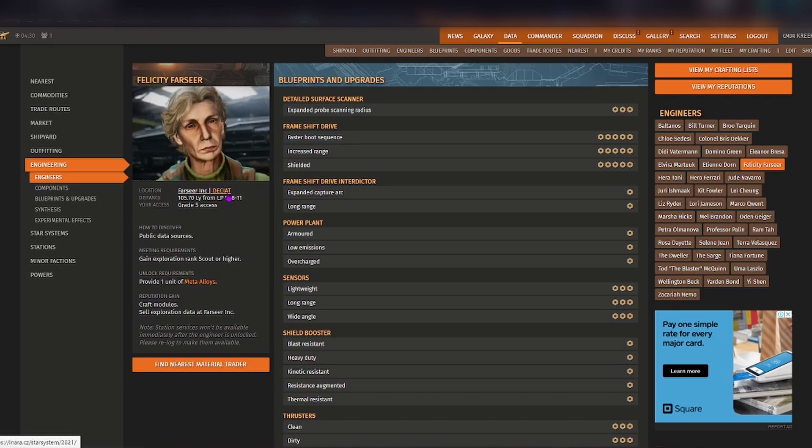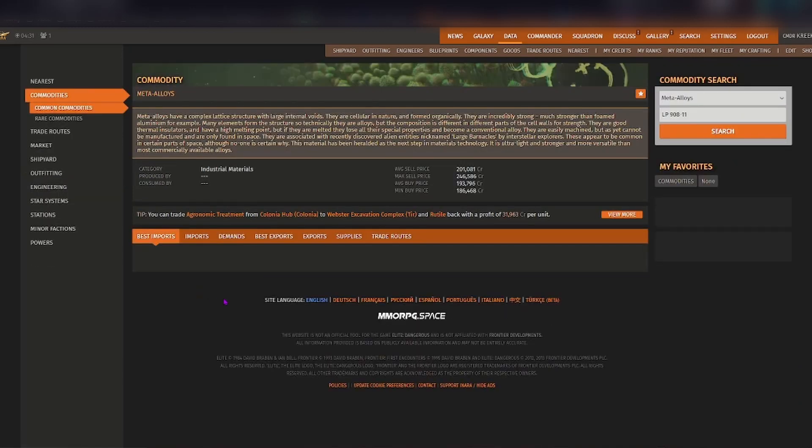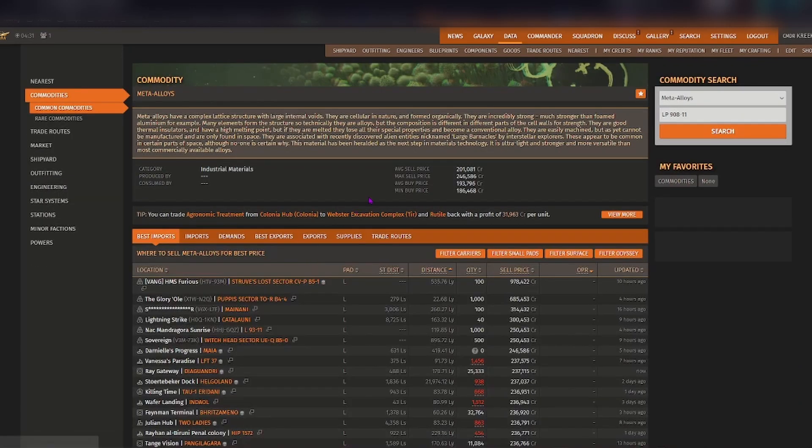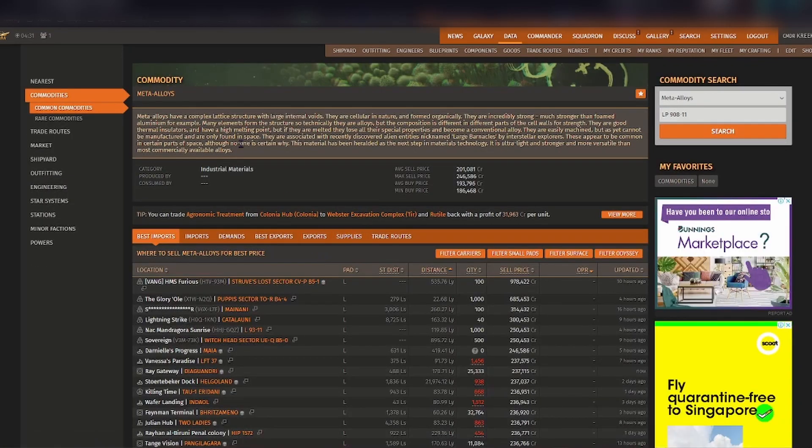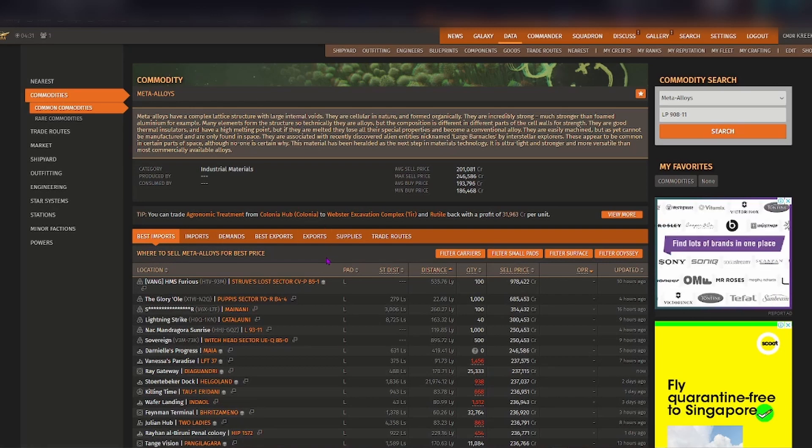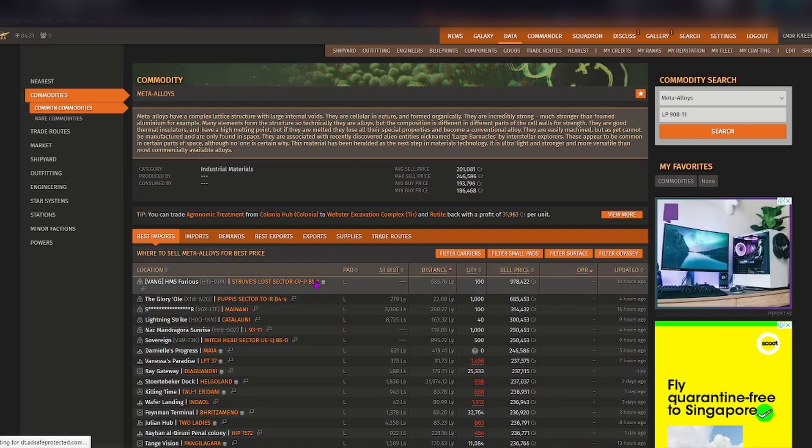Another thing that I find handy on this particular part of the page, because the unlocking requirements need one unit of meta alloys, you can actually click on the meta alloys and it comes up with the commodity. So it shows you the closest place that you can go to actually buy it.